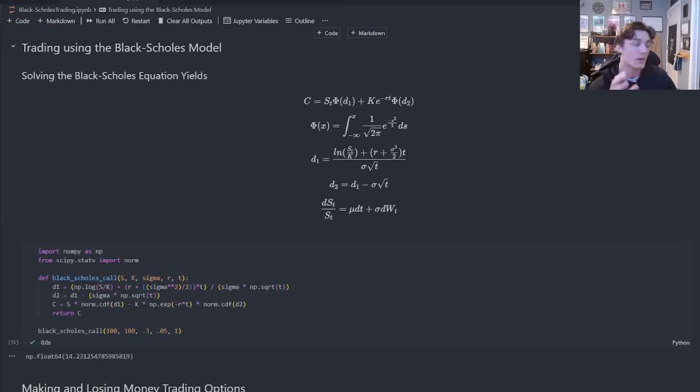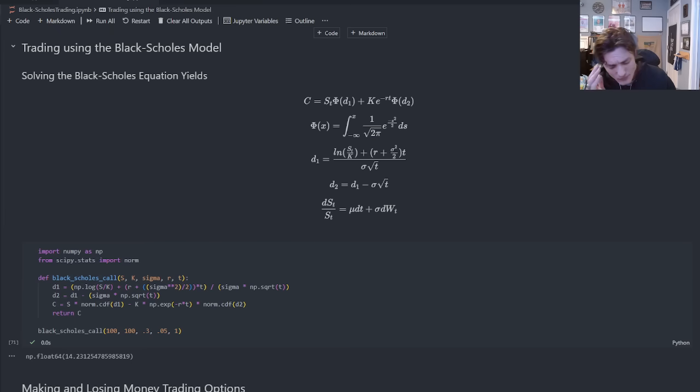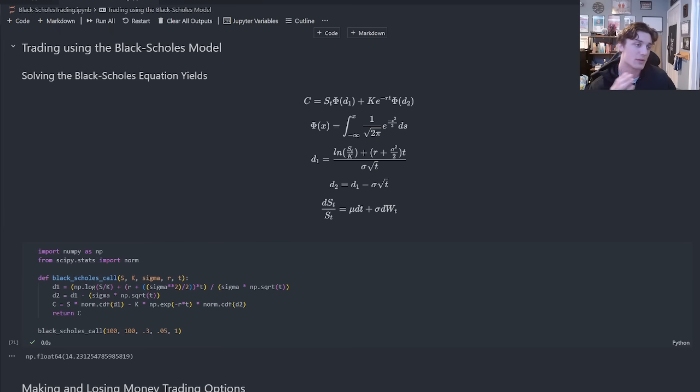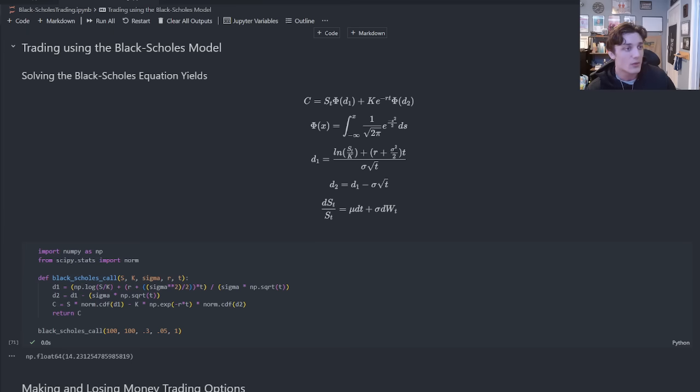But what I want to do is I want to take what we've discussed in previous videos, this idea of trading with some sort of edge, and apply it to trading using the Black-Scholes model.